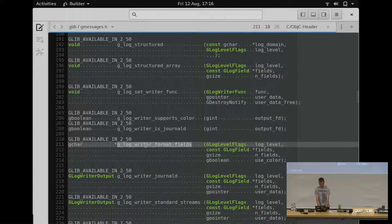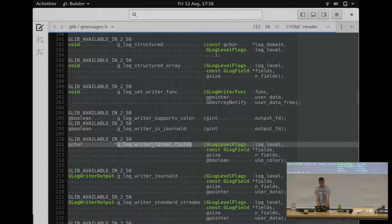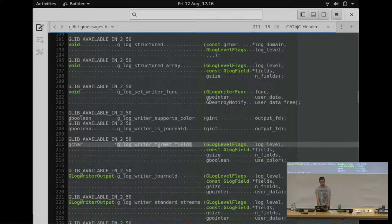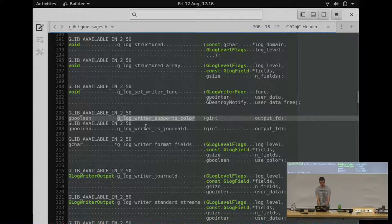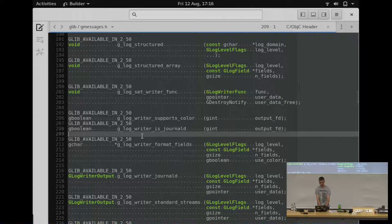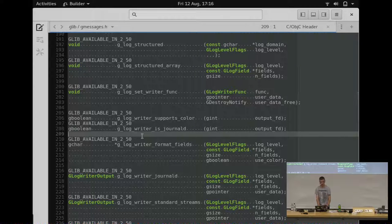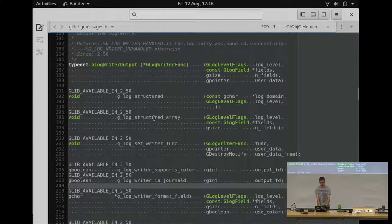What else have we got? The formatting function is available, so if you need to format things in the same style as what glib uses, that's that function. And there's various other utility functions available, which just make it easier to implement your own writer function.